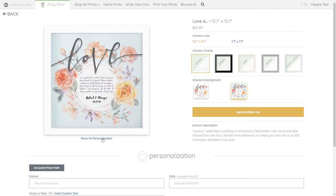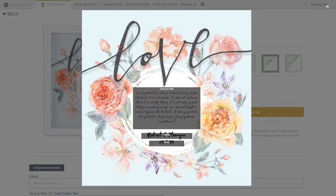To view what fields are customizable, click on the Show All Personalization link beneath the image of the print.